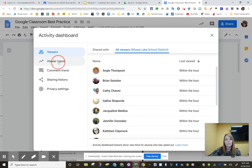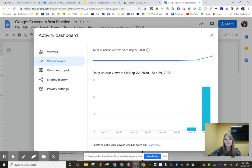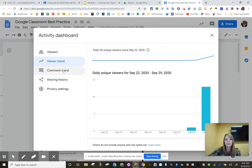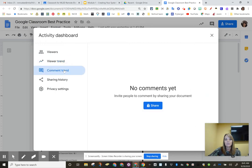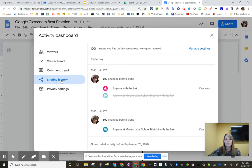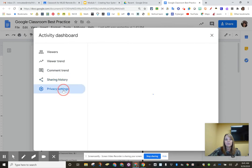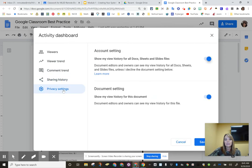I can go to a viewer trend, daily unique views. Obviously, I'm just sending it out there. If there was a comment trend on it, what the sharing history was, and what any of the privacy settings are. Kind of love that.